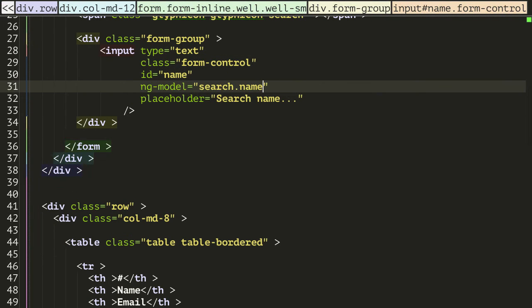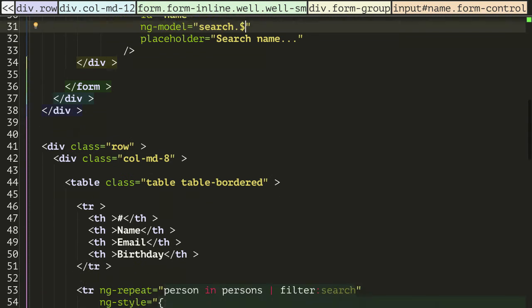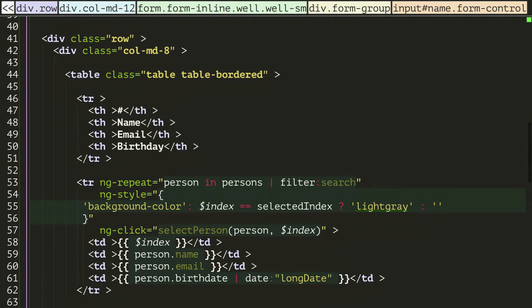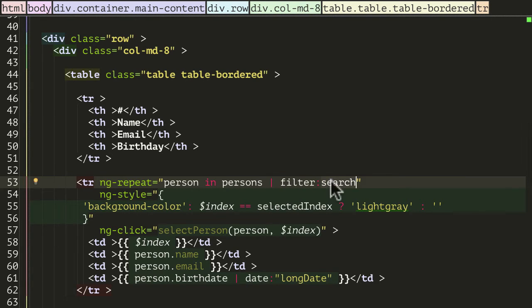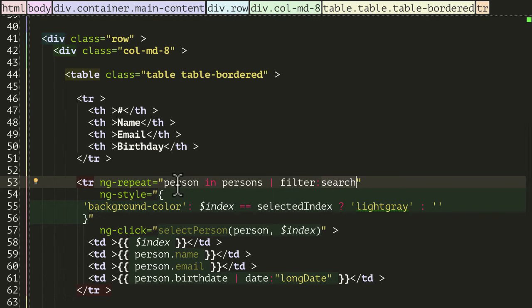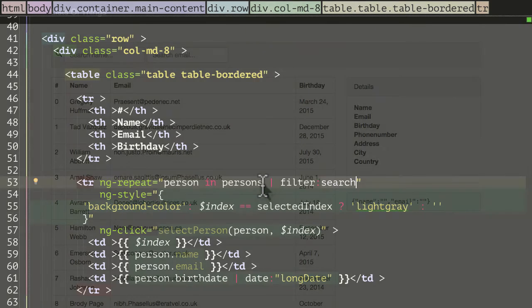And instead of search.name, I'm actually going to do search.dollar. So this is a special syntax which is accepted by the filter function here. So if you pass in an object with a parameter of dollar sign with some value, it's just going to search for every attribute on every object inside persons. And if any of those attributes match, it's just going to return true.